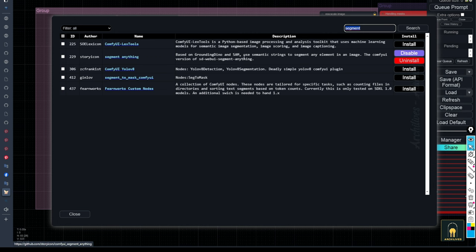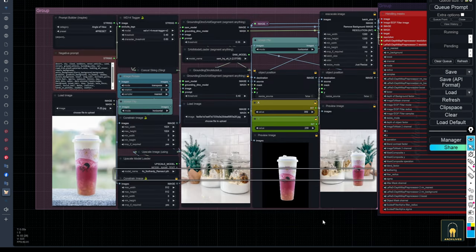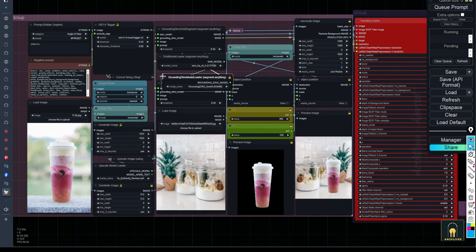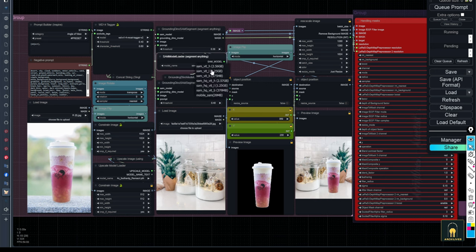Just click on the segment anything text, and you will be taken to the source page to follow the instructions there. After installation and restarting, please set it up as I have done because I have tested these nodes many times before publishing the current version.